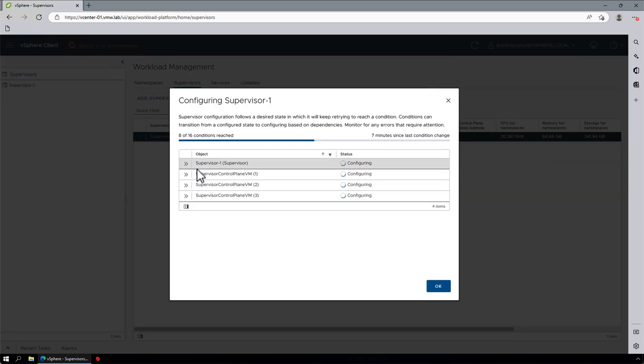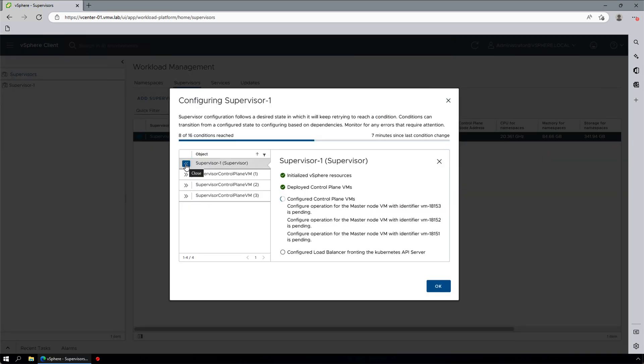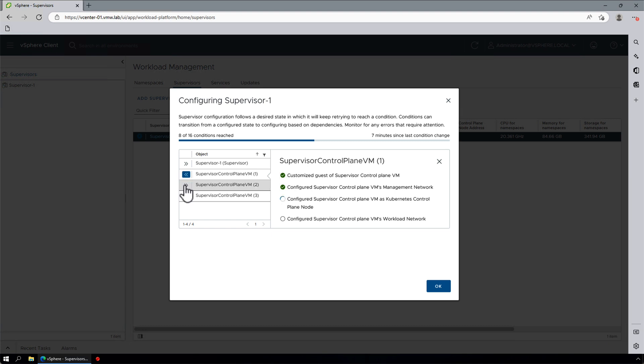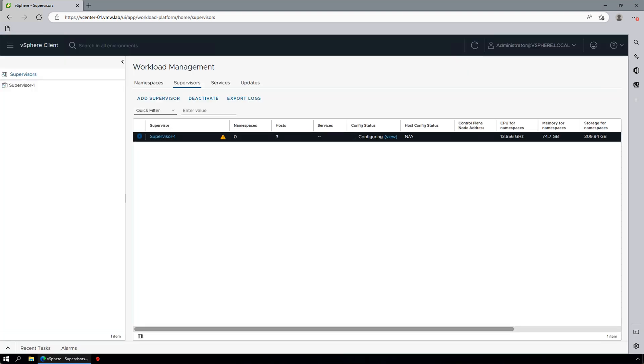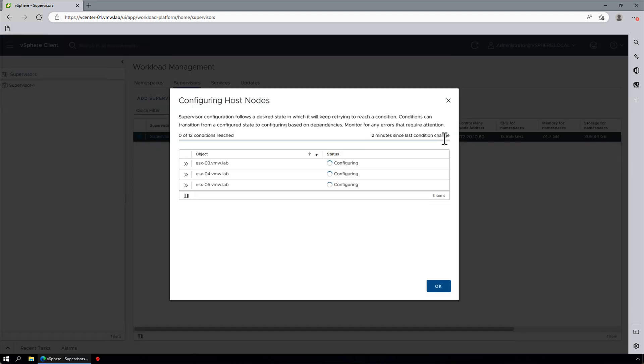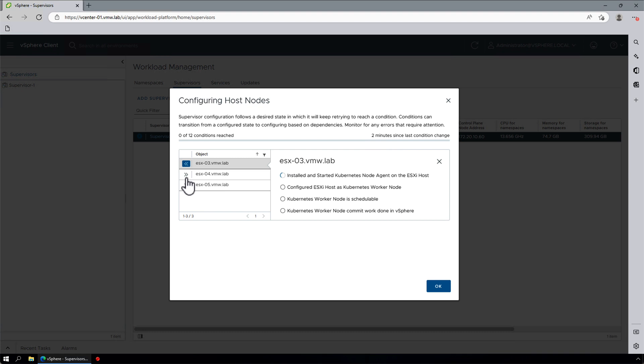One of the new features added in vSphere 8 is the ability to view configuration status for both control plane and host configuration. This gives you an option to see exactly which configuration steps are being performed, as well as time reference to the last condition change.